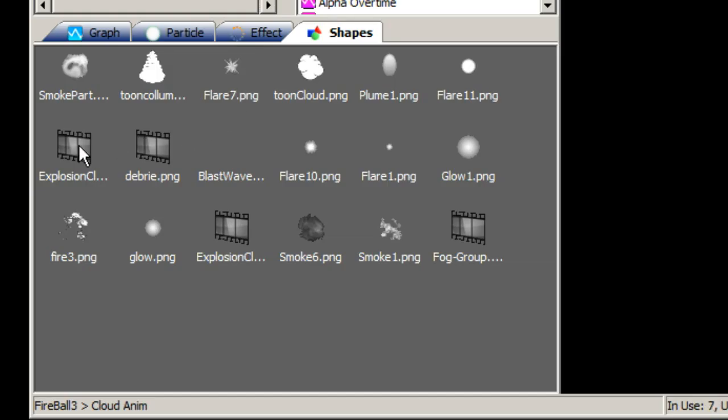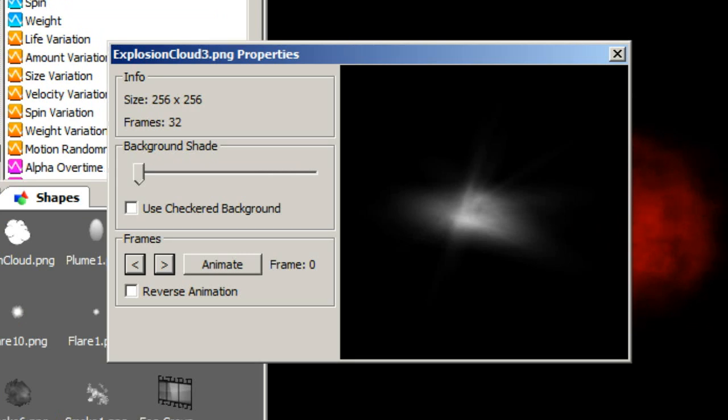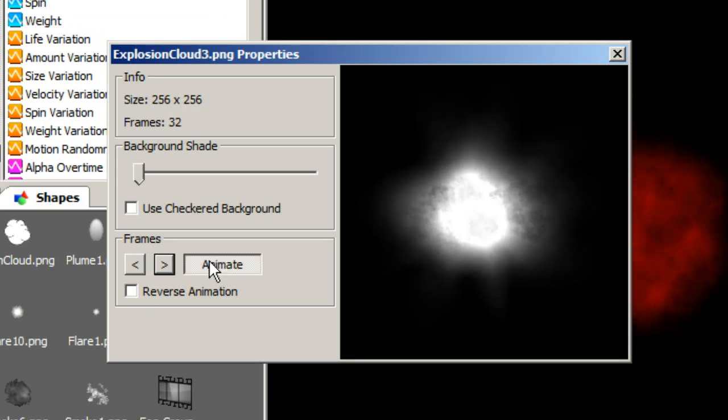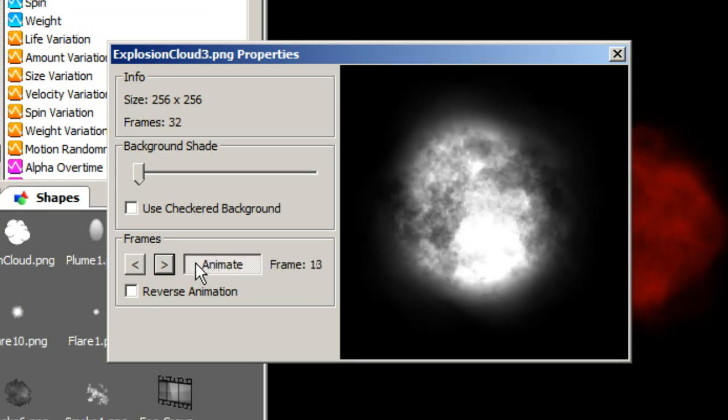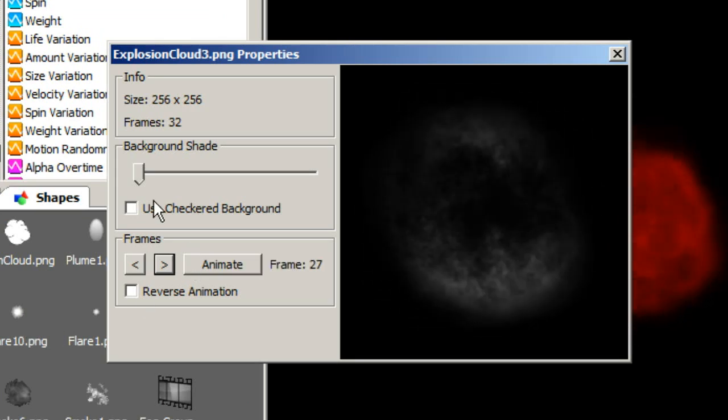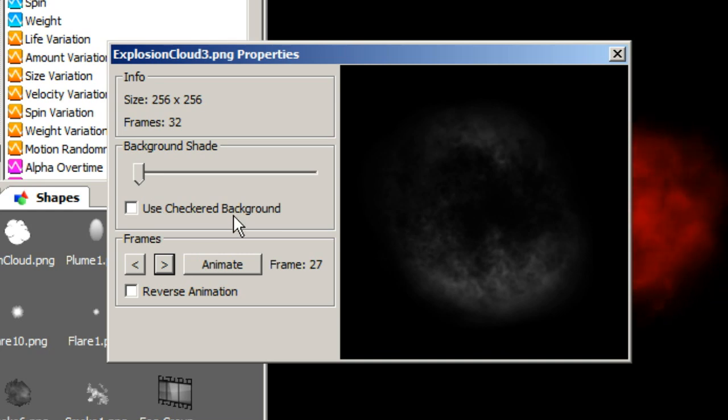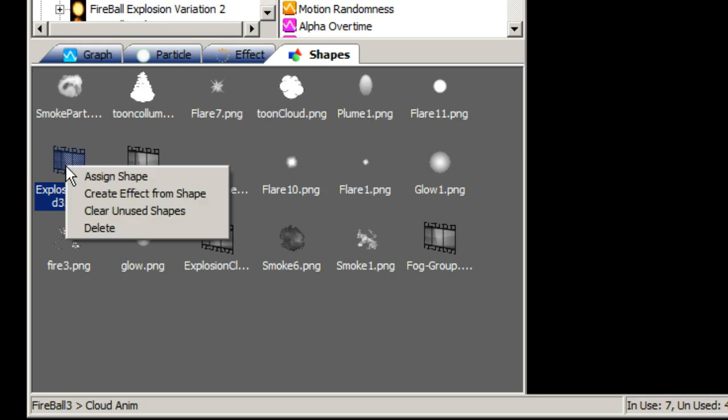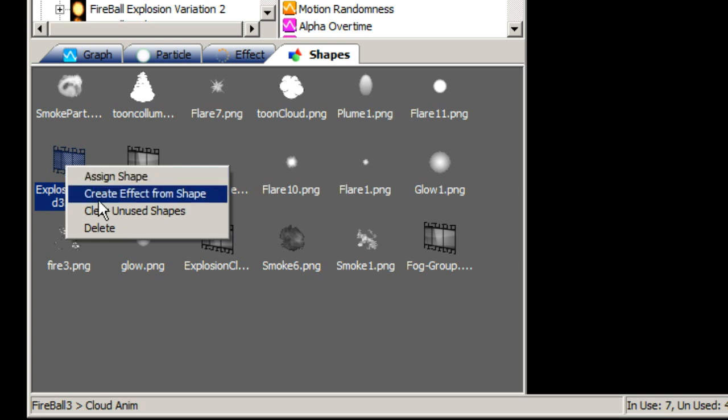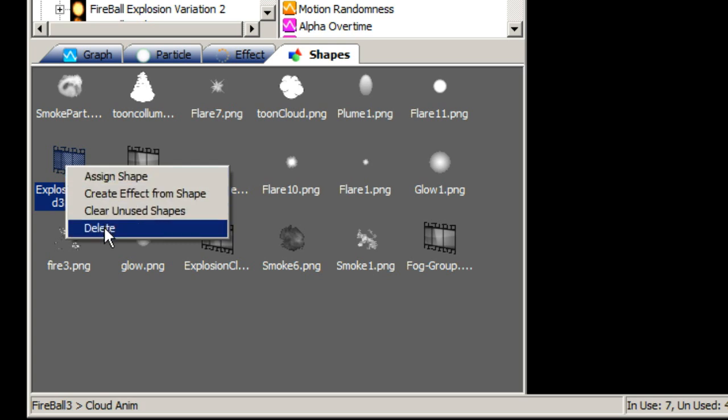Shapes that are used in an effects library can be found on the shapes tab. Double clicking on a shape will show you the properties window for the shape where you can view it in greater detail. Right clicking on a shape will bring up a pop-up menu where you can assign a shape to the currently selected emitter and perform various other tasks such as deleting shapes.